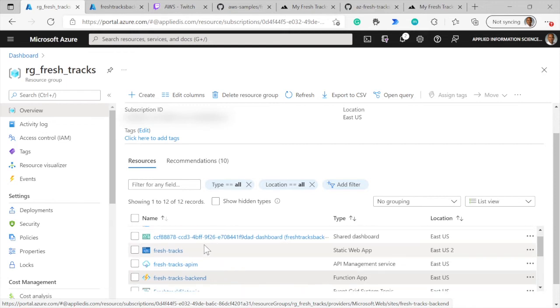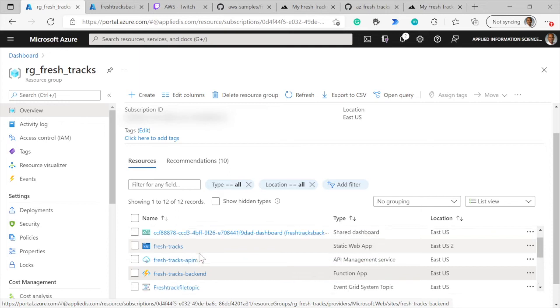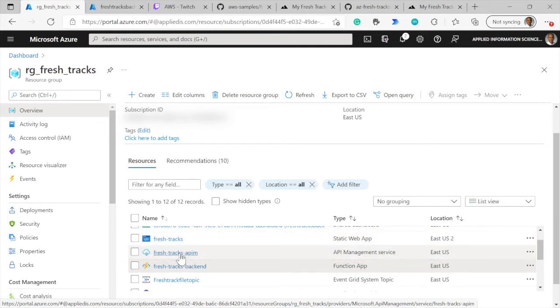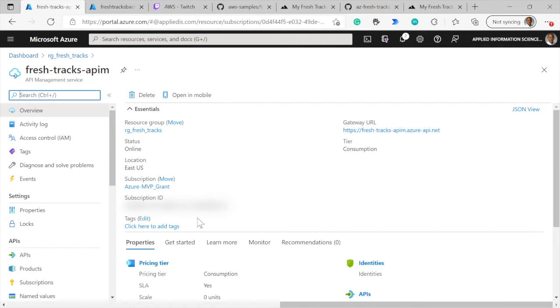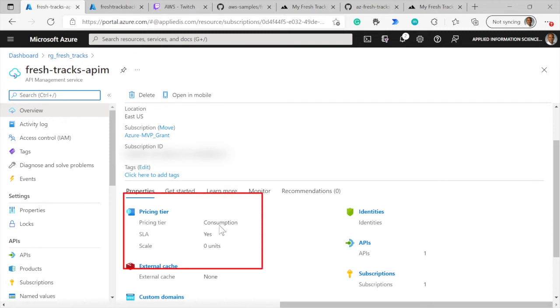The static web app is what's hosting our web application that you just saw. Then we have the API management service. Let's go ahead and click on that. If you look at the API management service here, the important thing to note is that the pricing tier is the consumption tier. So we're only paying for the number of invocations of our method from the client.